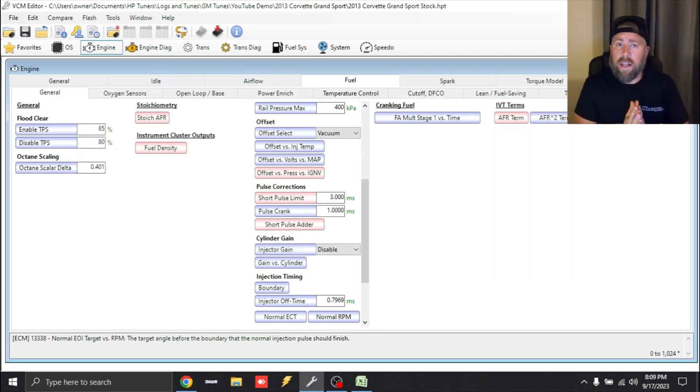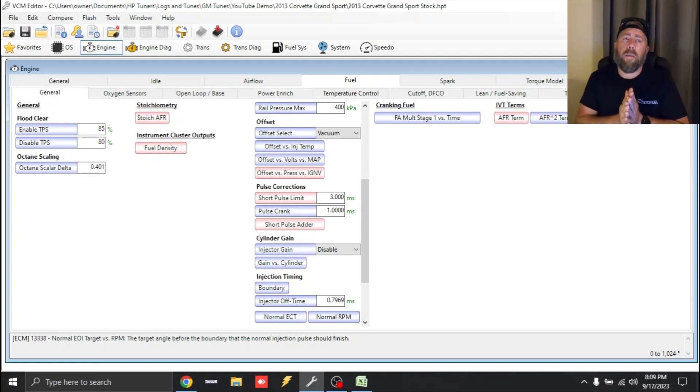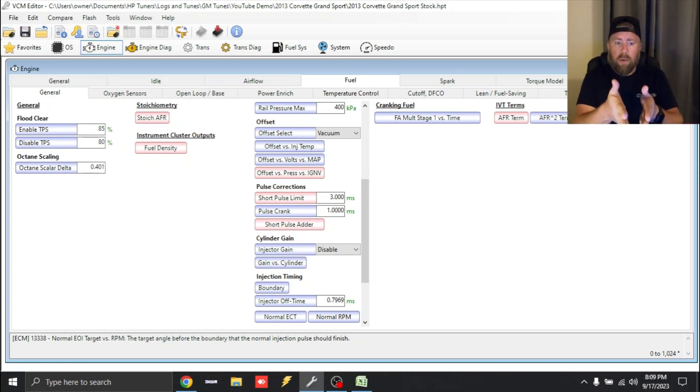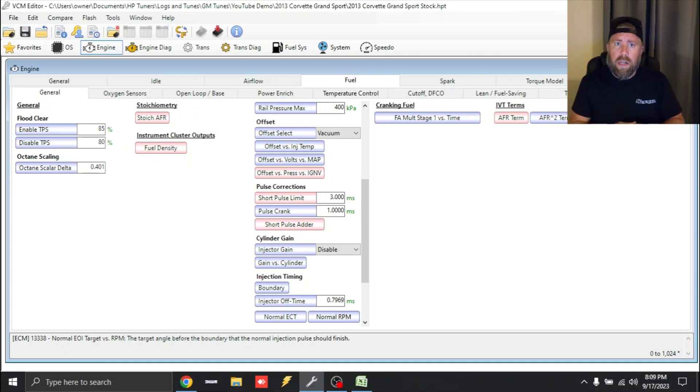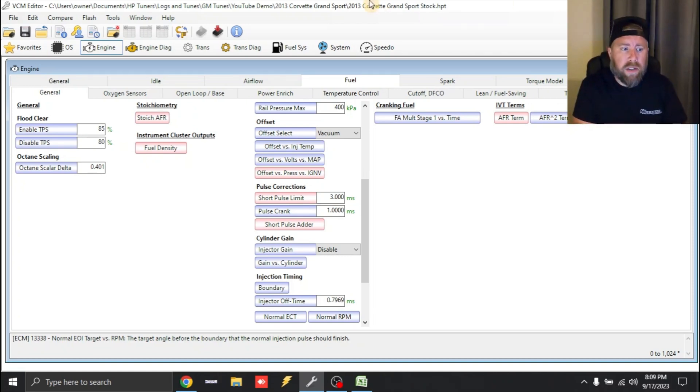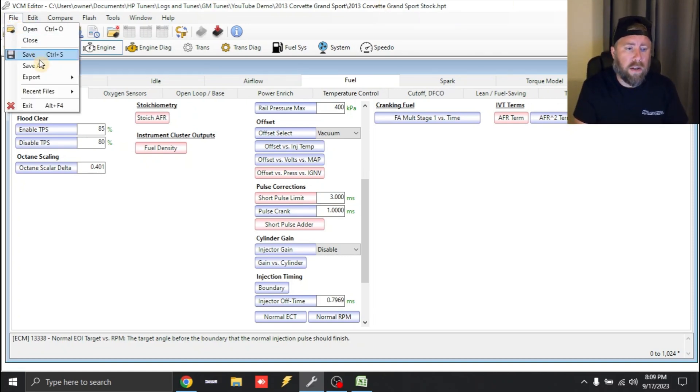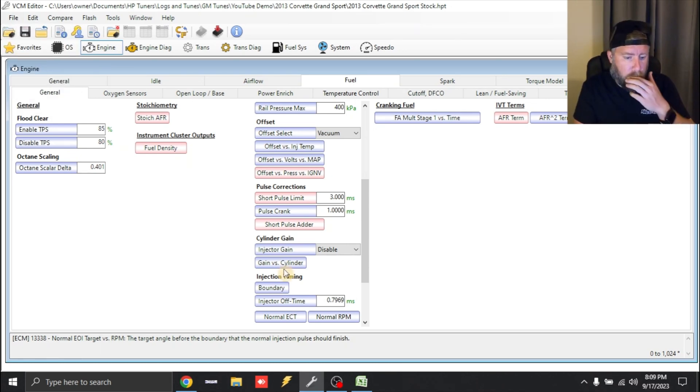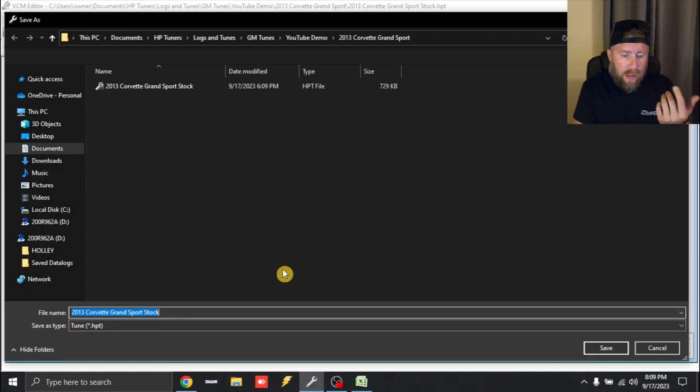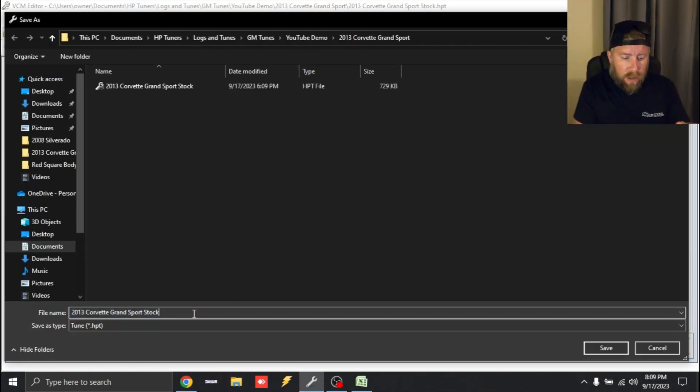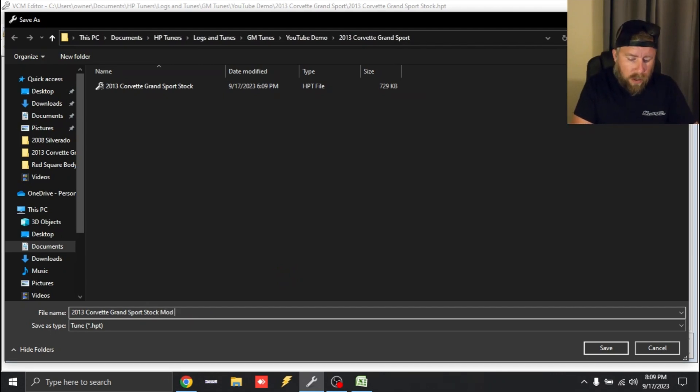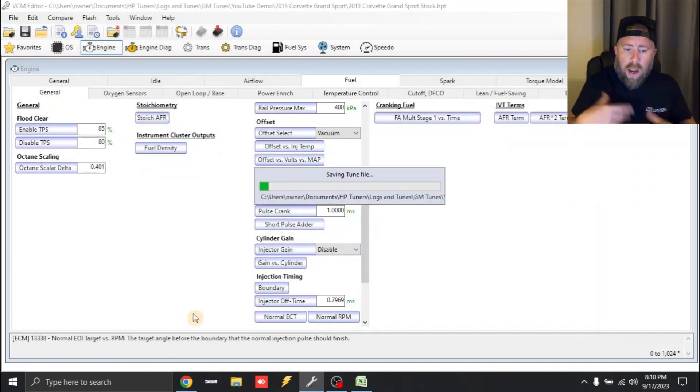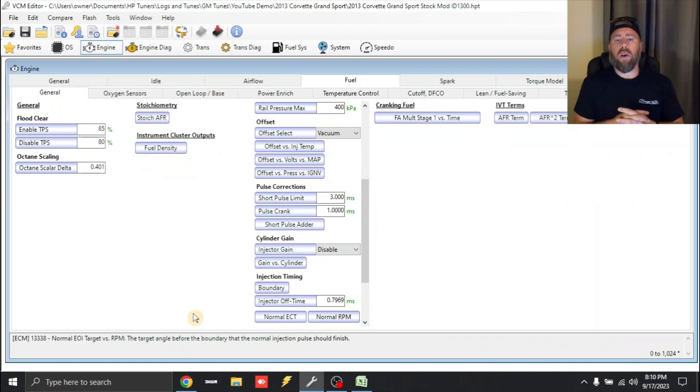This right here, you can take a bone stock vehicle just like what we did. You could bolt in ID 1300s, make the changes we just did and the car will run and drive just fine. So we're going to save this and we'll just call this, we'll just have it ending in, we'll just say stock mod ID 1300. And then we would load it into the car.